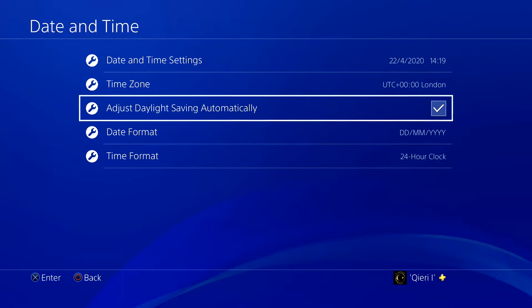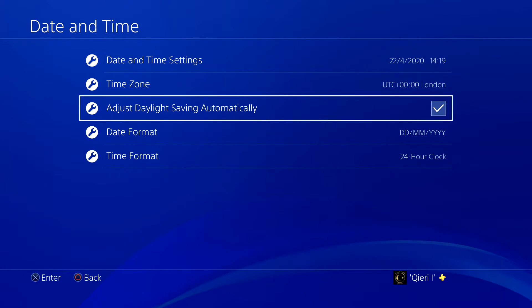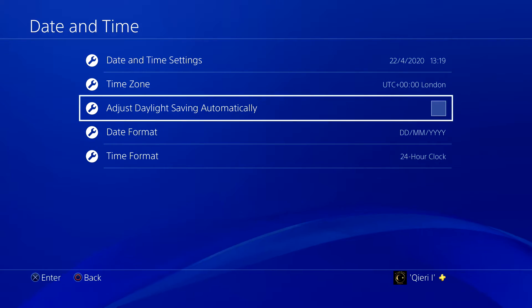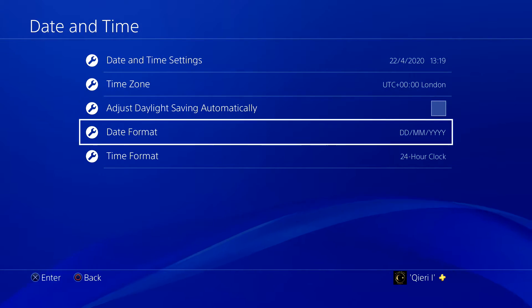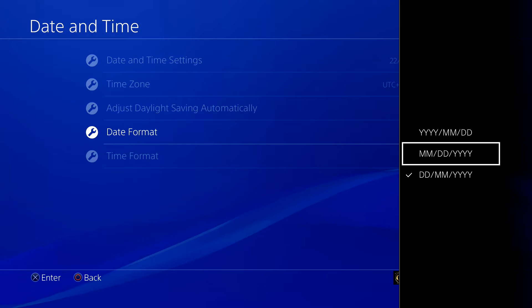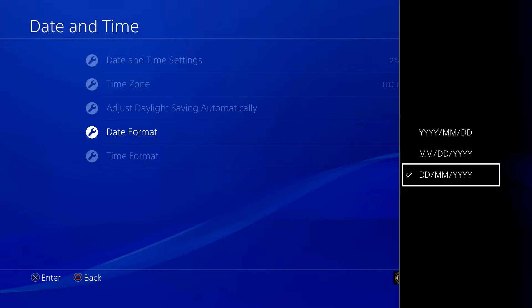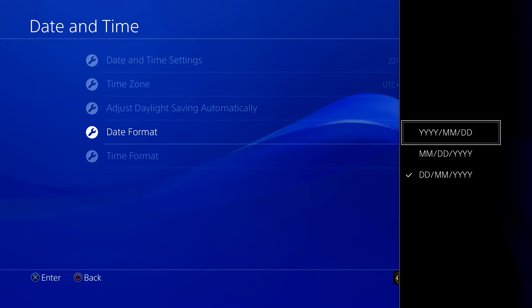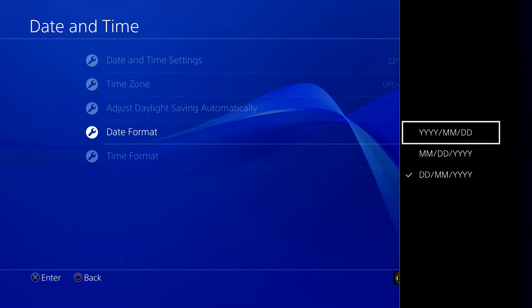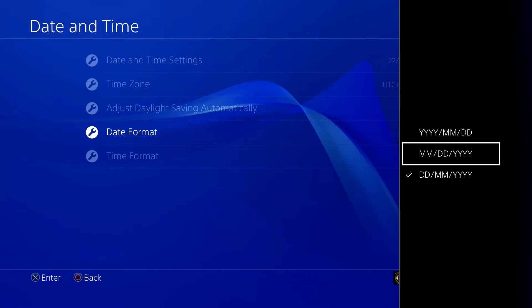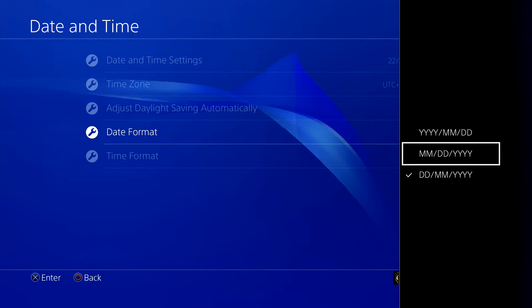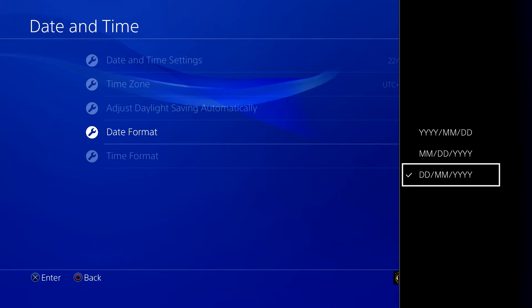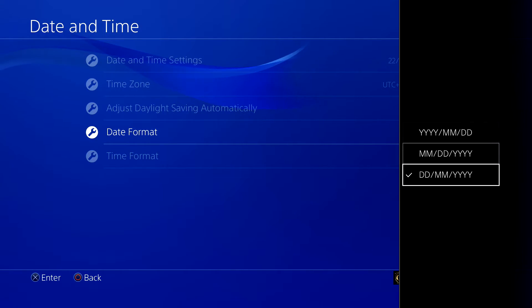And on date format, you can adjust it. For example, if you want the year first, you can do that. Or if you want the month, day, and then the year, you can also change that. I like it like this.